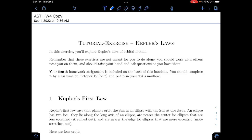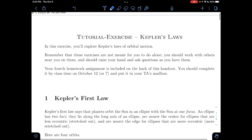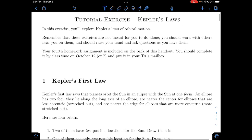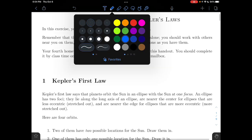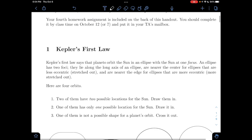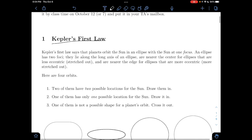Today we're taking a look at another astronomy lecture, and today we're going to be talking about Kepler's Laws. The easiest place to start is at the beginning — we're going to start with Kepler's First Law.